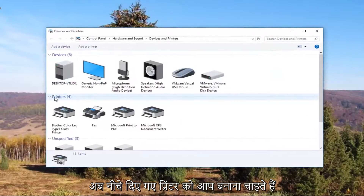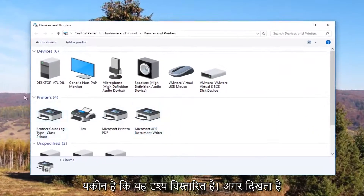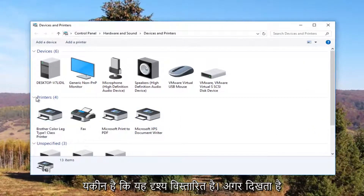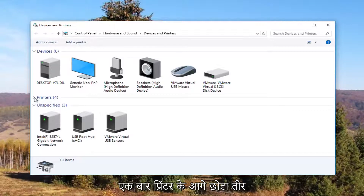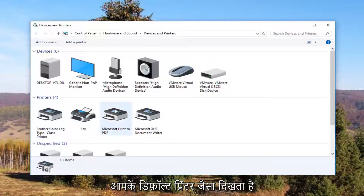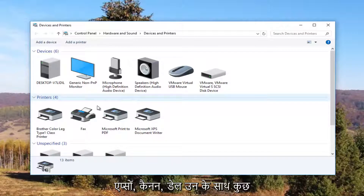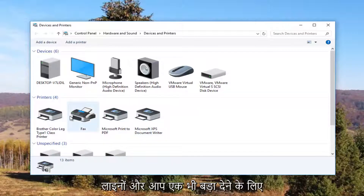Now underneath Printers you want to make sure this view is expanded. If it looks like this, you want to click on the little arrow next to Printers once to expand the view. It should be something that resembles your default printer, so it probably would say Brother, Epson, Canon, Dell, something along those lines.